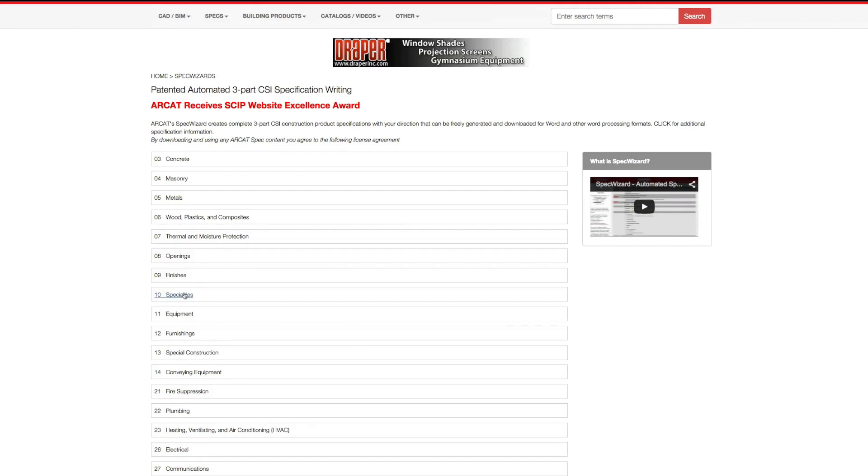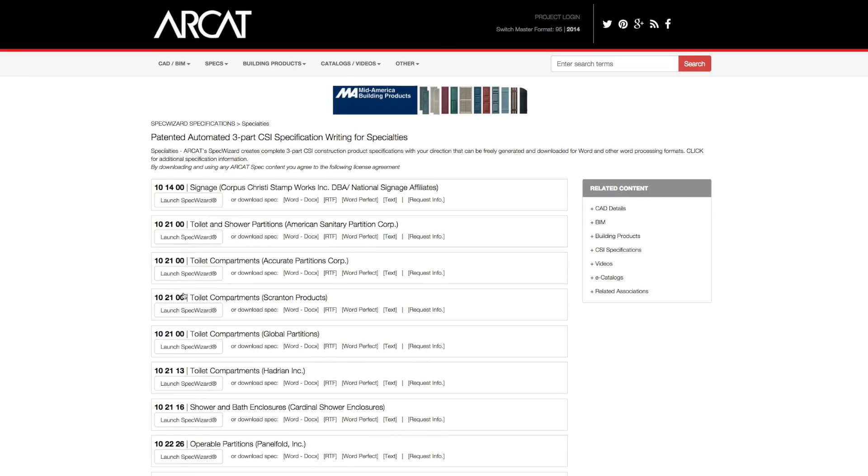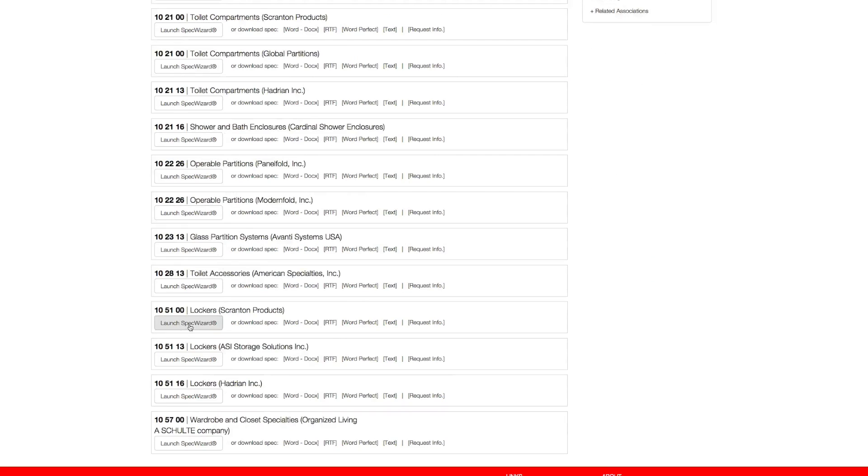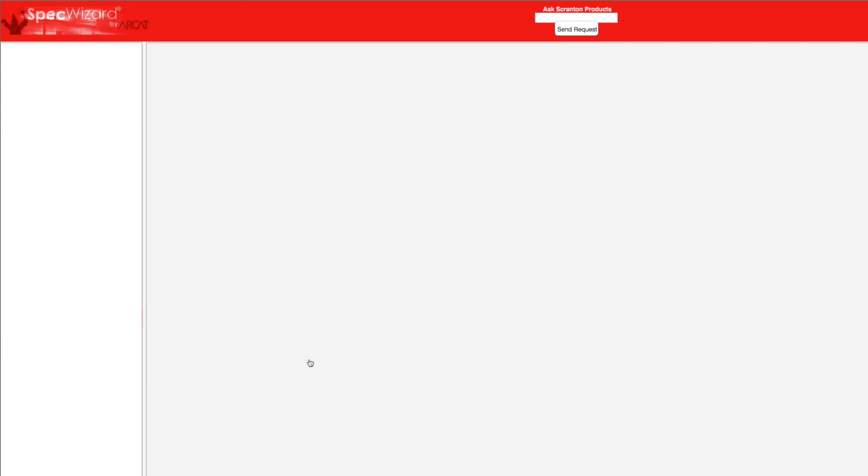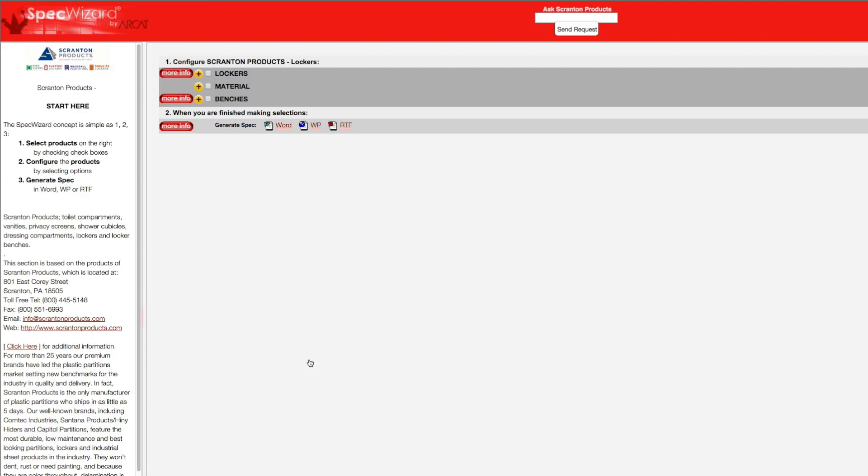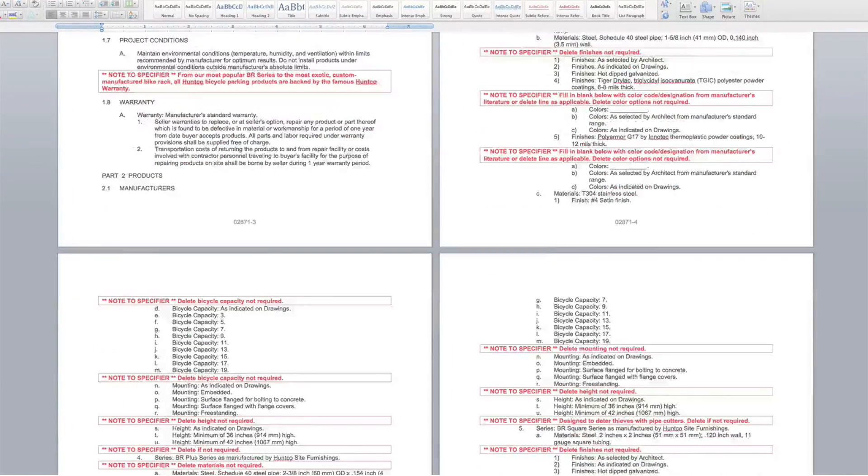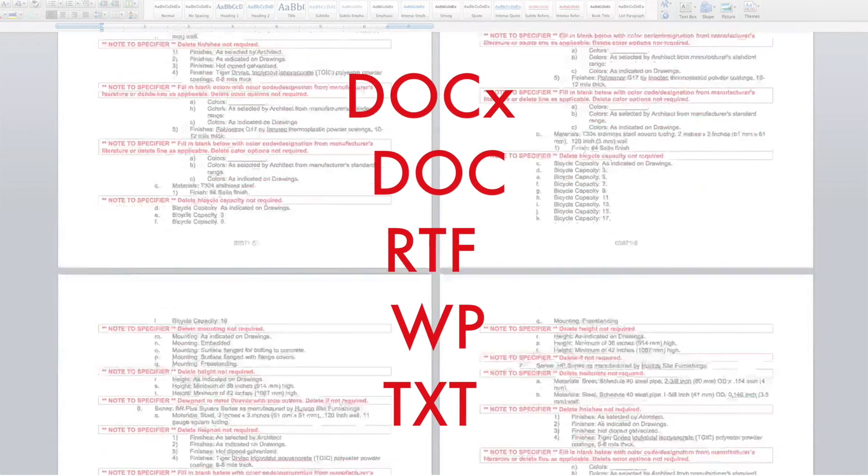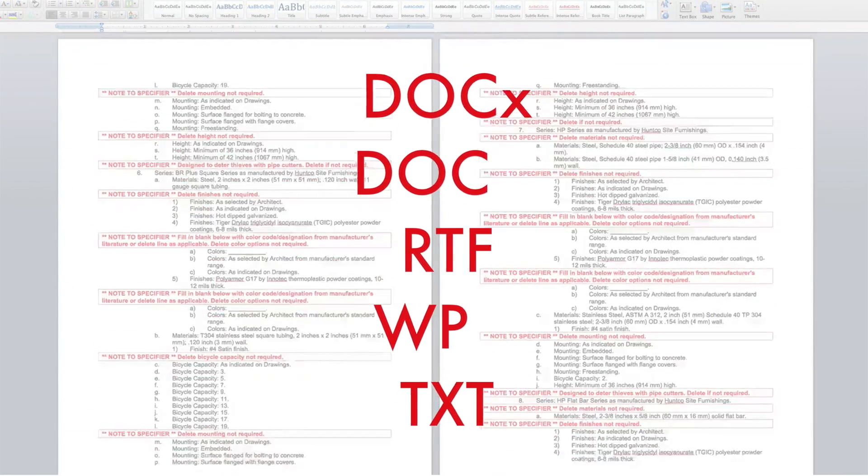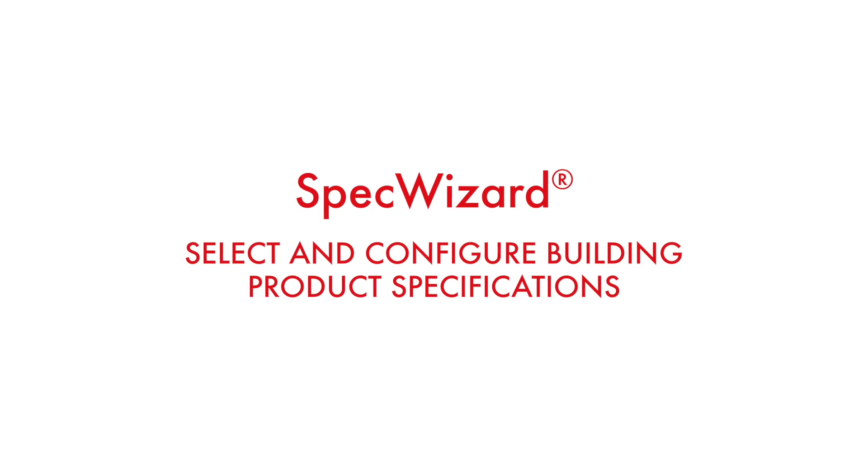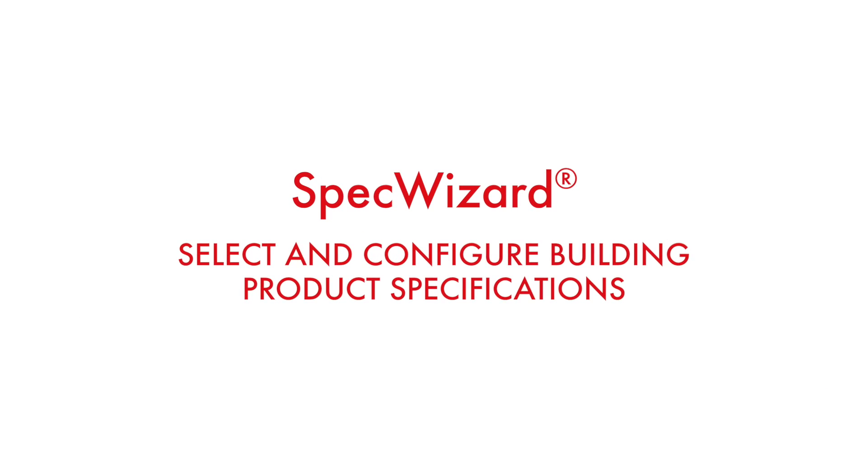The intuitive interface of SpecWizard allows you to select and configure a manufacturer's product fast and accurately. Then, automatically generate a completed CSI three-part formatted specification in just minutes. Let's take a look and show you how simple specifying can be with SpecWizard.